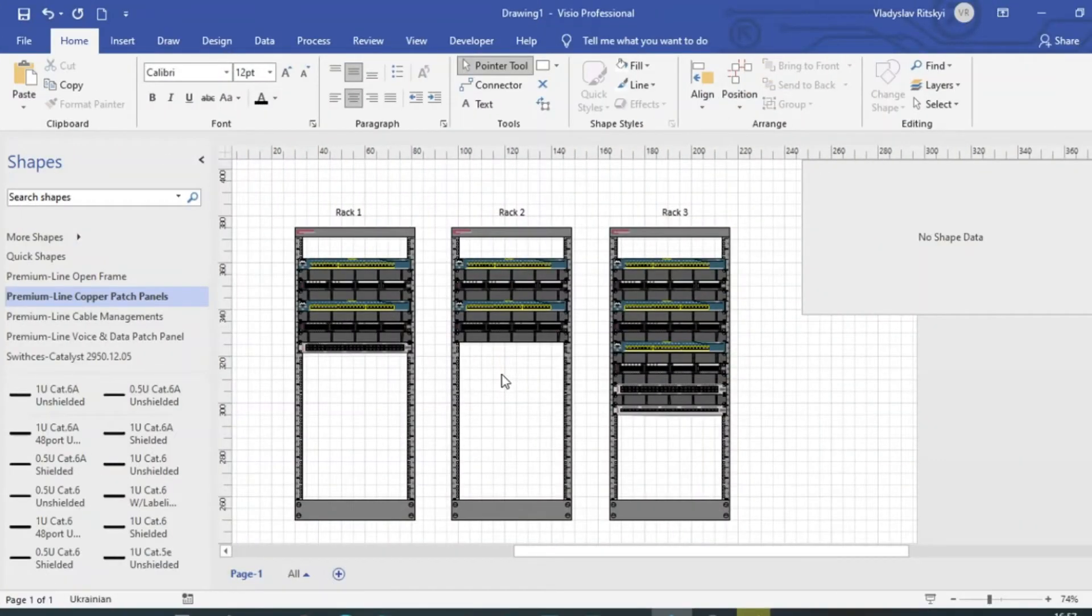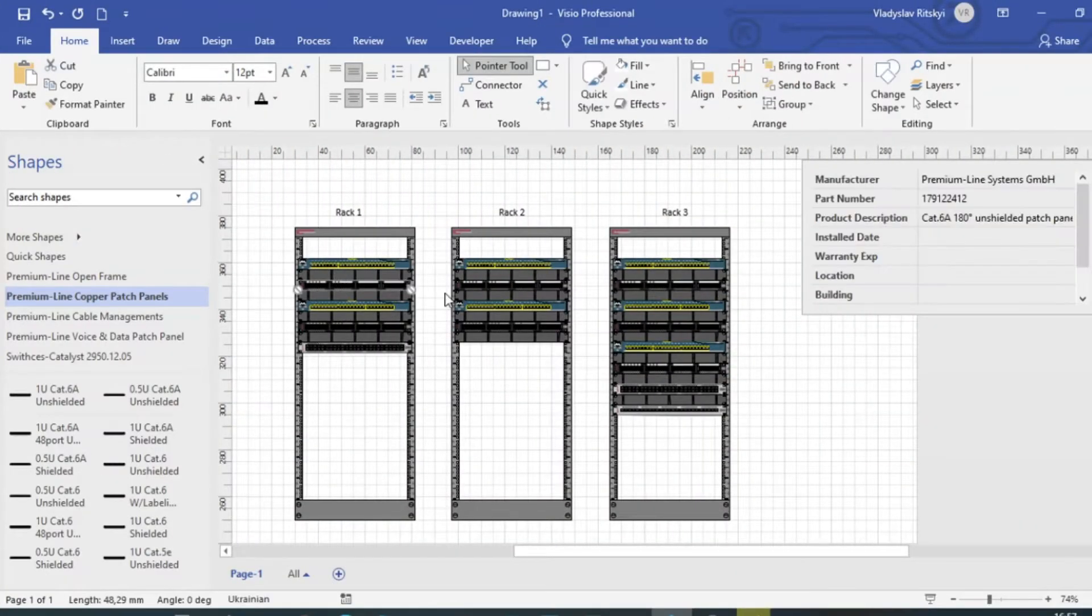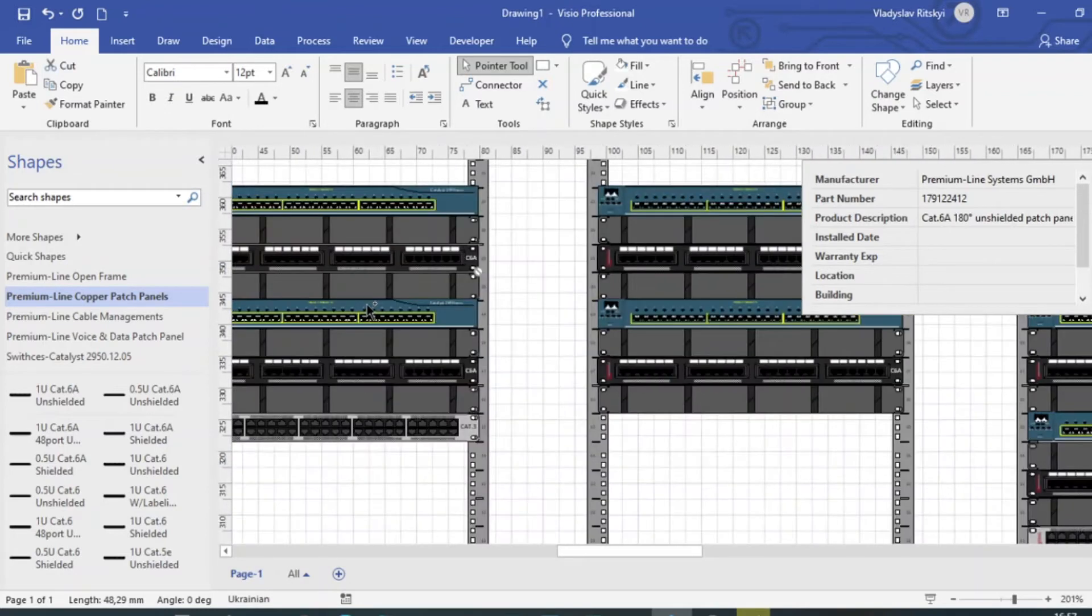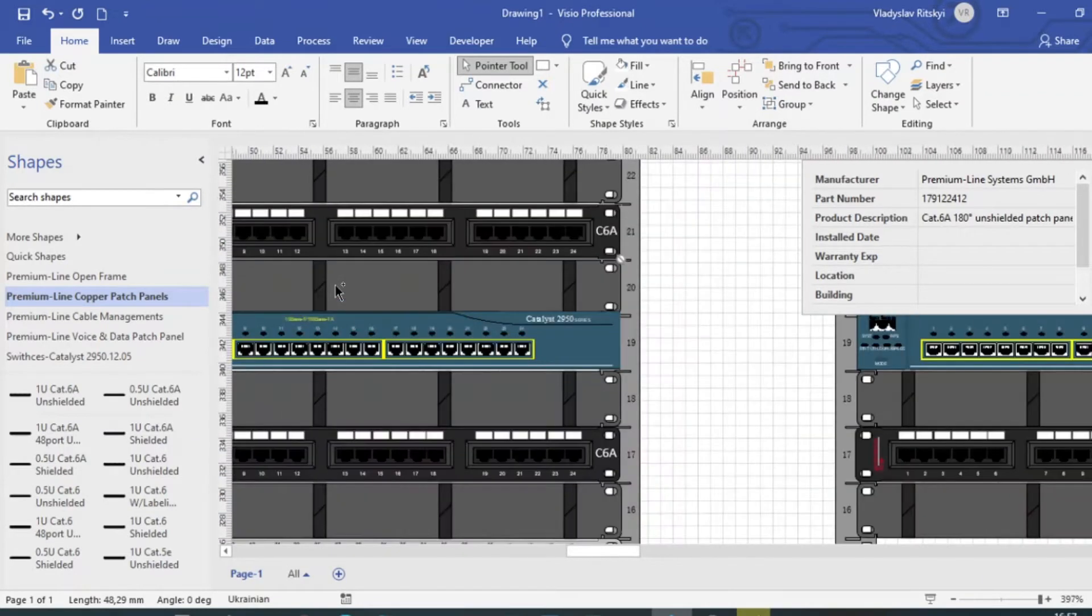The Premium Line company has developed Visio shapes. With this solution, you can create your drawings and prepare project documentation.